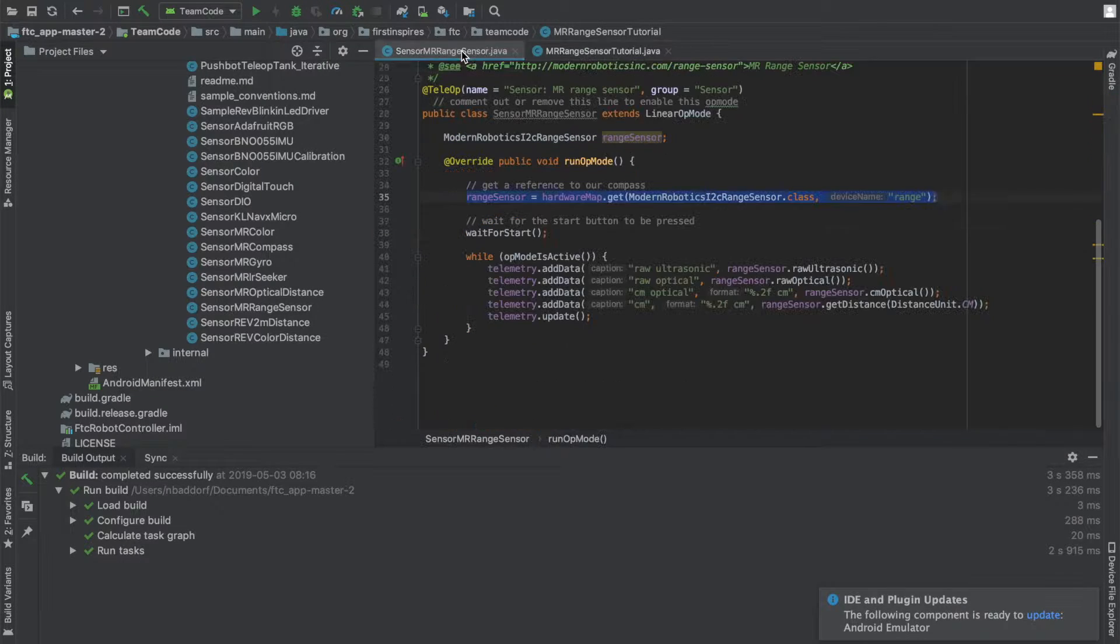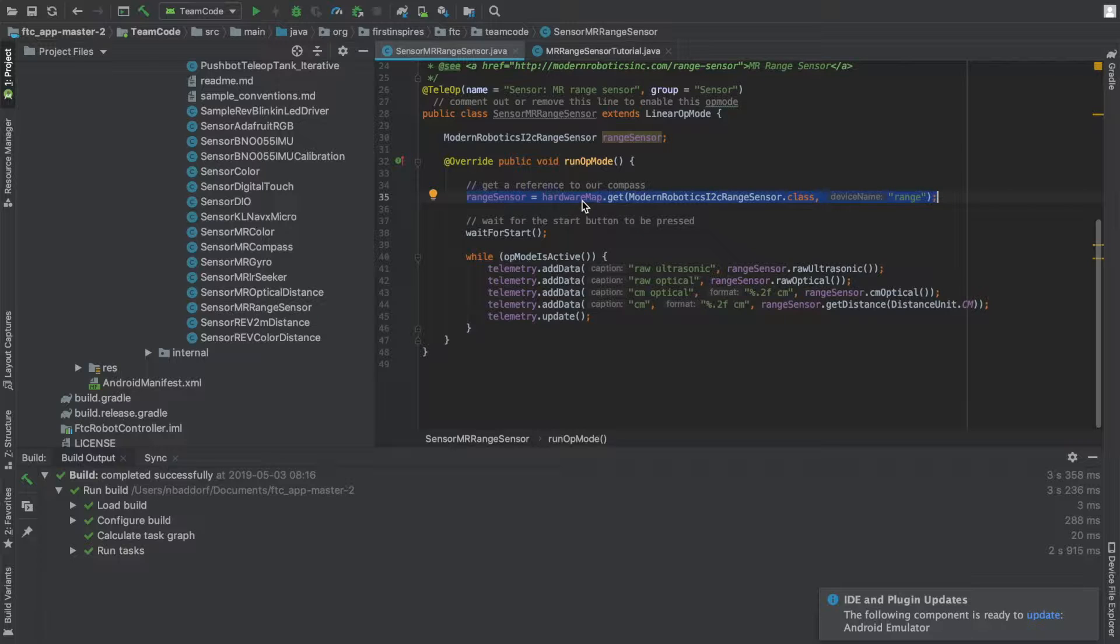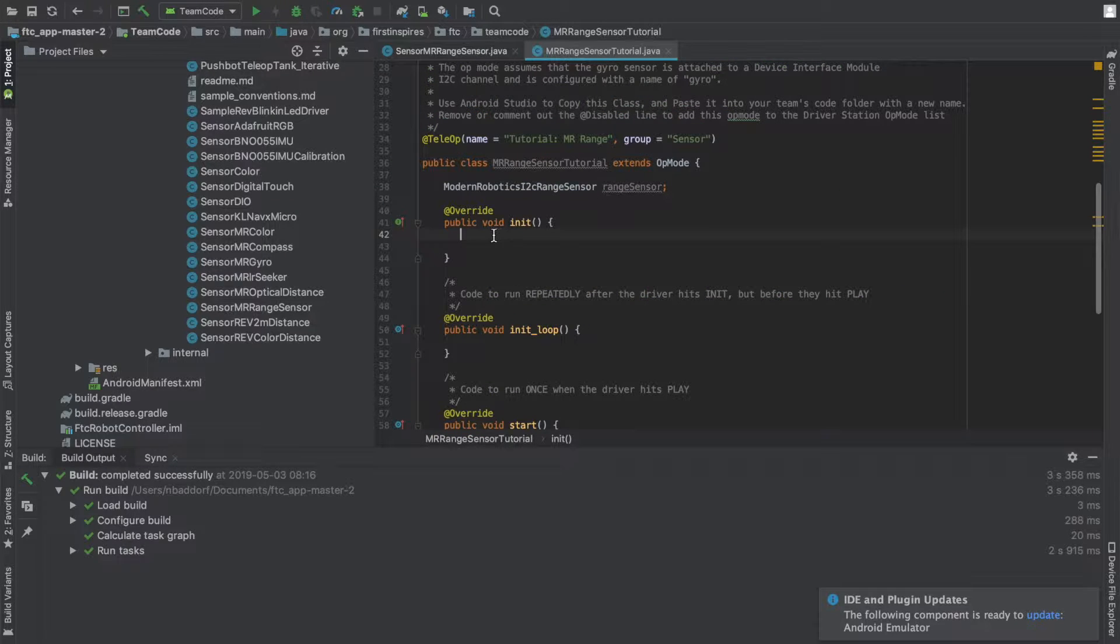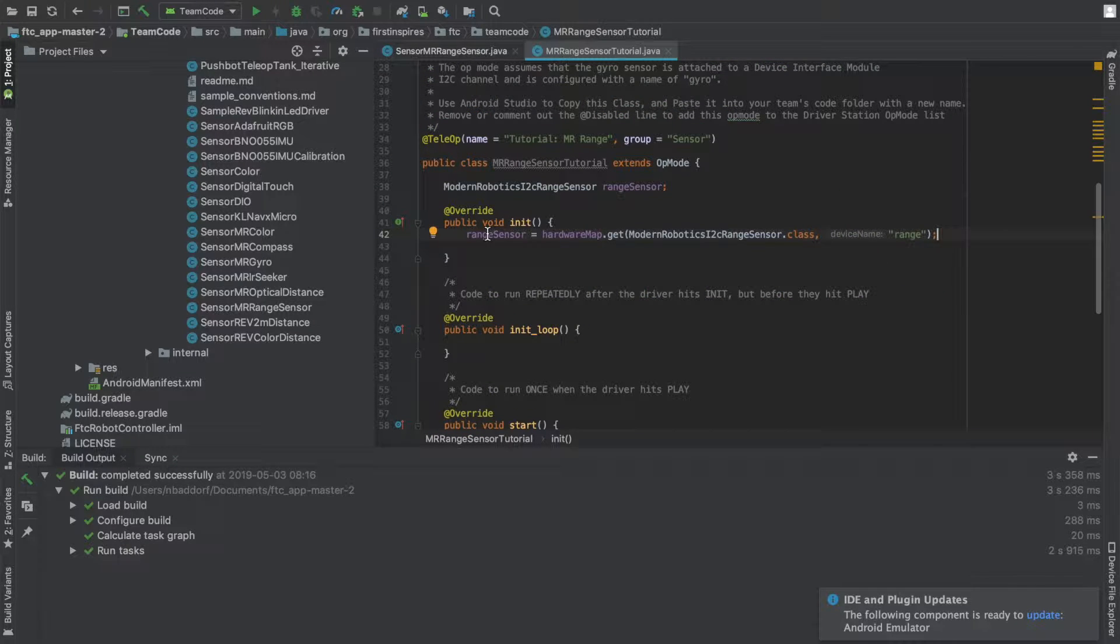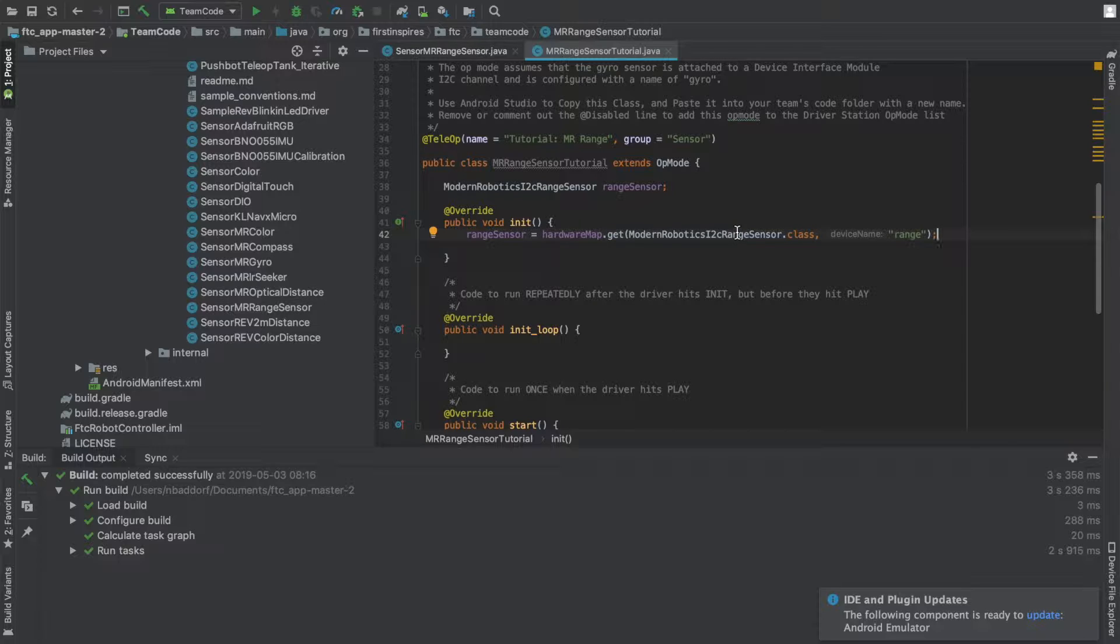Next, copy this line of code here and paste it in the init. This line of code tells range sensor where it is being plugged in on the core device interface module. In the phones that run the robot, you specify the name of the device that you're plugging in, and that is what this name is.